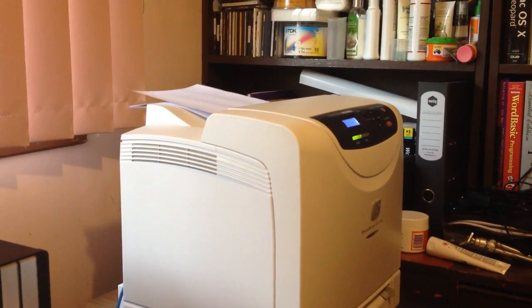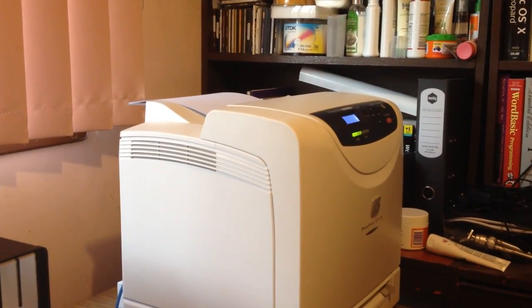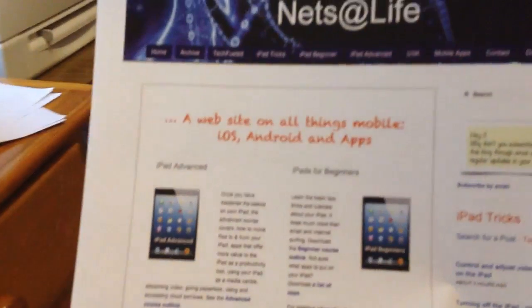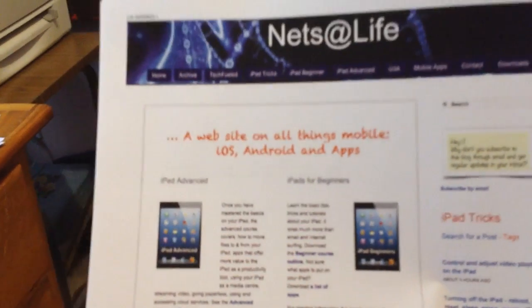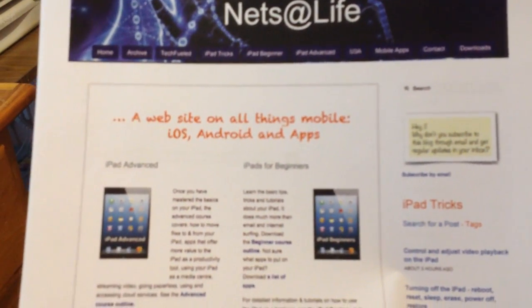And it's a fairly long web page. And here it is, holding it up now. That's the actual web page that just printed.